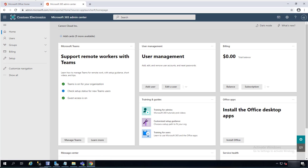Hello everyone, welcome back. This is Carson Cloud. In this video, I'm going to show you how to access user OneDrive data from Office 365 tenant. If you are a global administrator, you should be able to have access to all your users' OneDrive data.